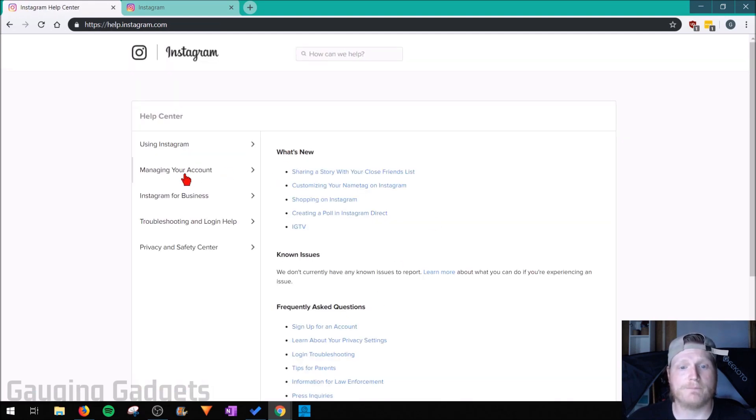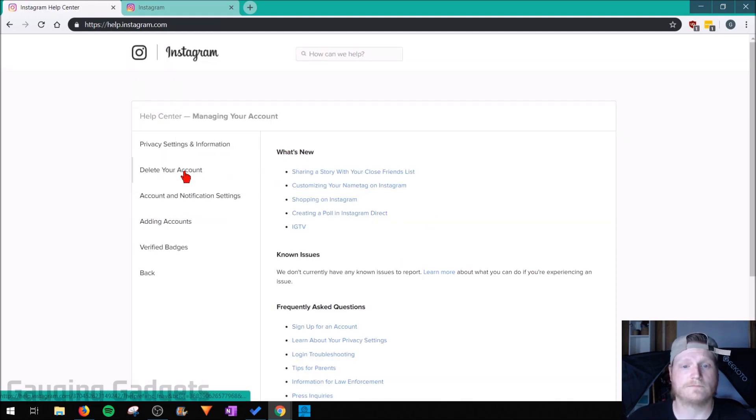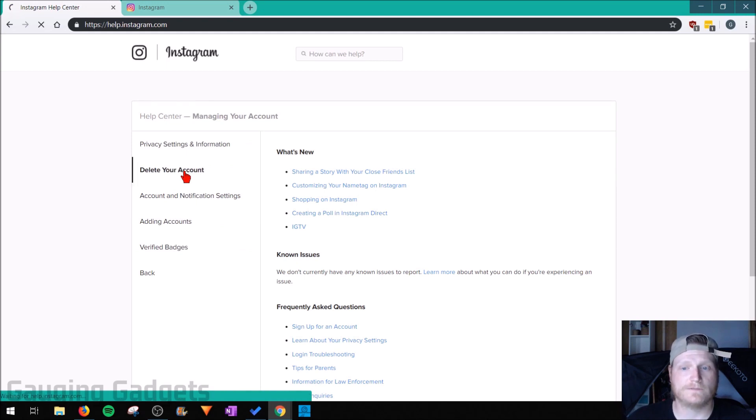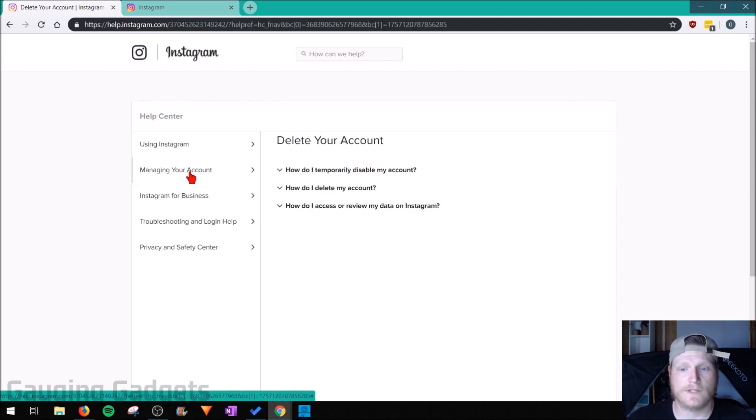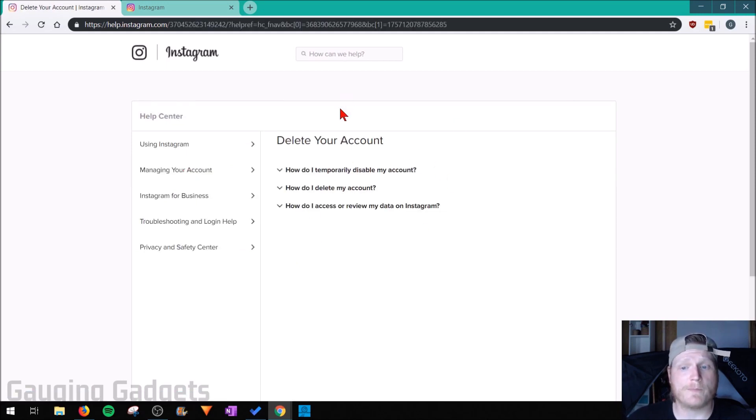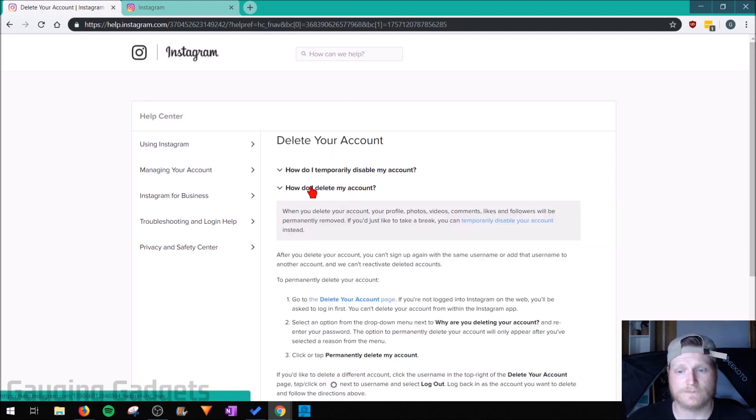Once you're in support, select manage your account and then delete your account. As you can see in here there are three different options. We want to select how do I delete my account.